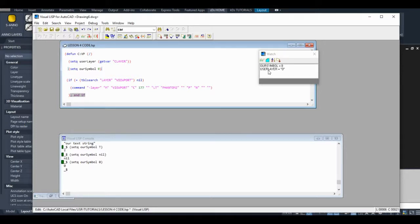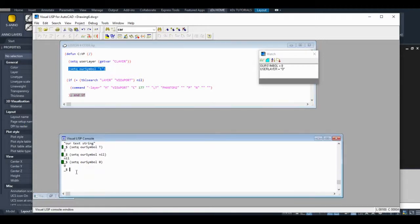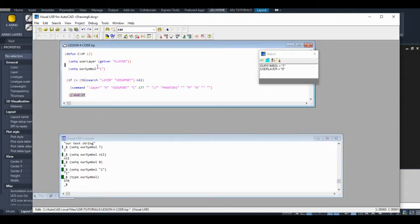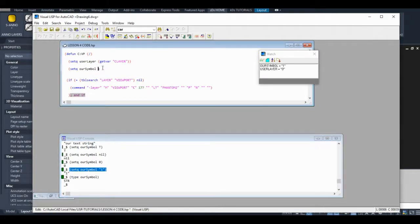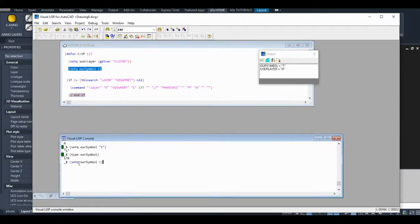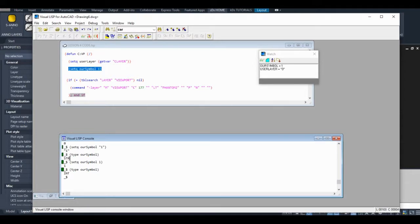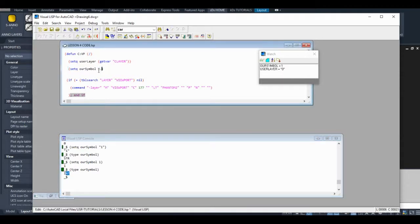One more important thing I want to show you: user layer is a text string, but that text string has zero in it. So if I set this to one, that's actually a text string with the character one in it. That's not the integer one. I'm going to use the type function. When I use this type function, it'll tell me what type of variable our symbol is. In this case, it was a string. Then I changed it to one. Now it's an integer. Let's change it to a real, and sure enough, real comes up. I'm going to get rid of that.